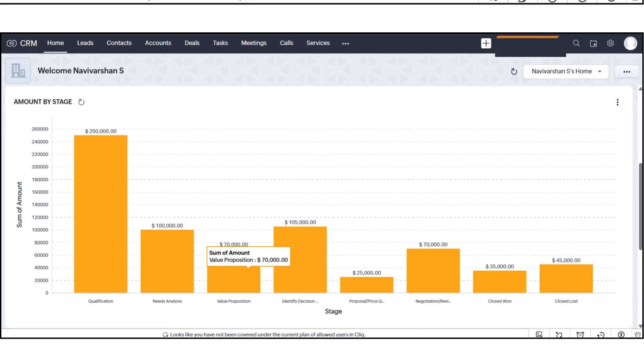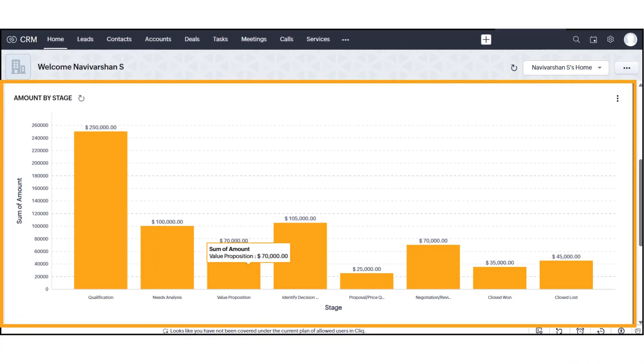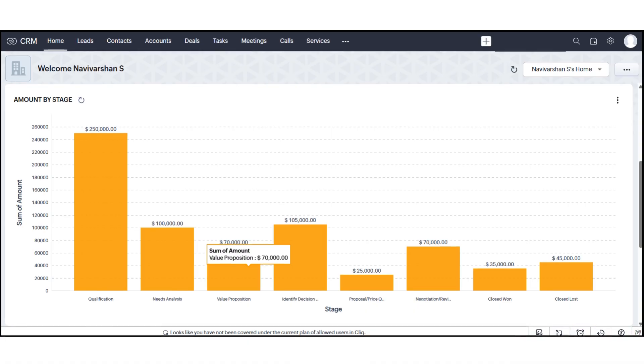Scrolling further down, you'll find the Amount by Stage Chart. This visual shows the value of your deals in each sales stage, giving you a quick picture of your pipeline health.